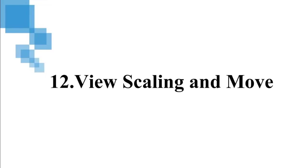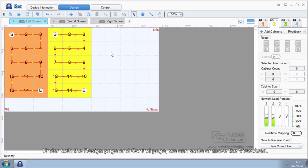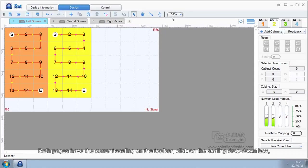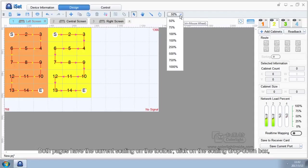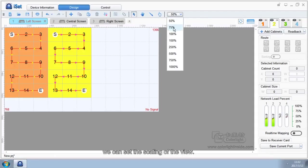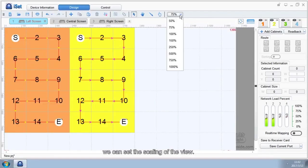12. View Scaling and Move. Under both the Design Page and Control Page, we can scale or move the view area. Both pages have the current scaling on the toolbar. Click on the Scaling drop-down box. We can set scaling of the view.